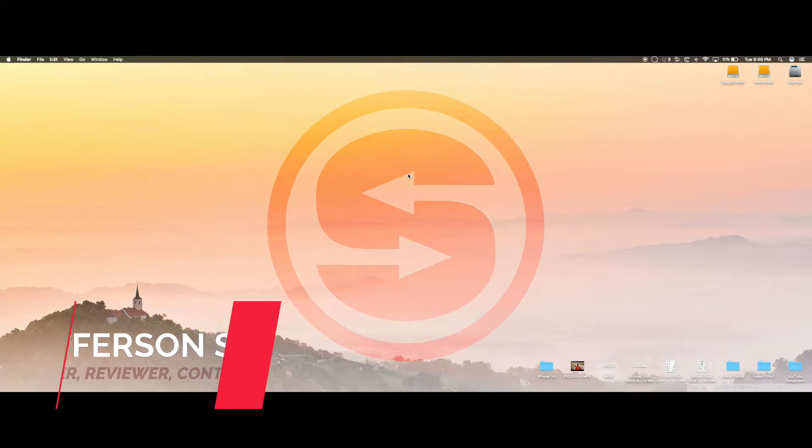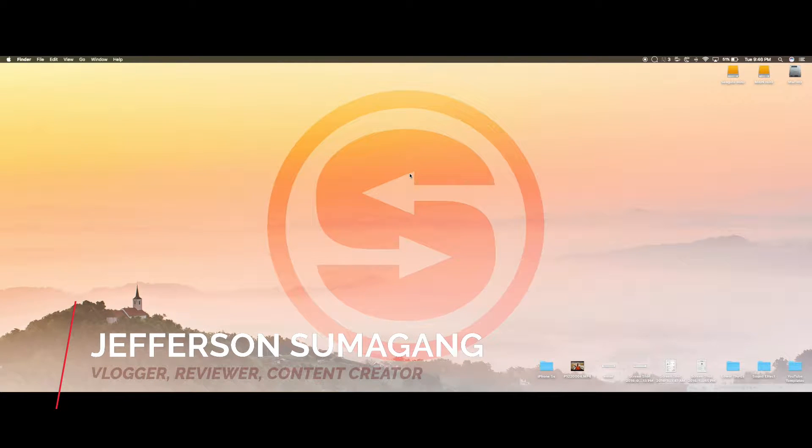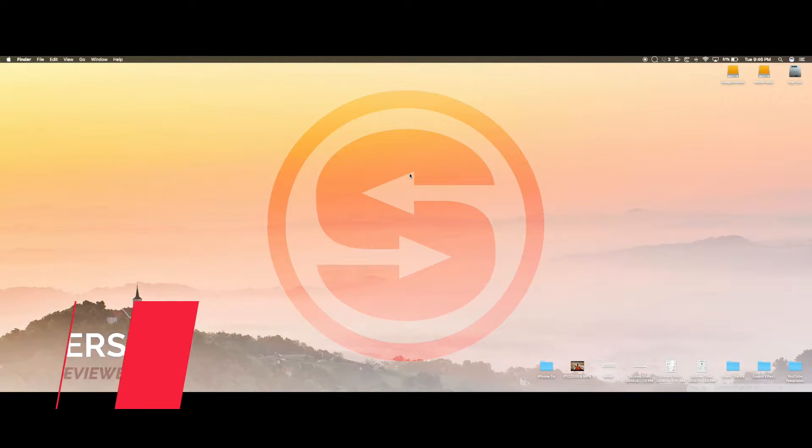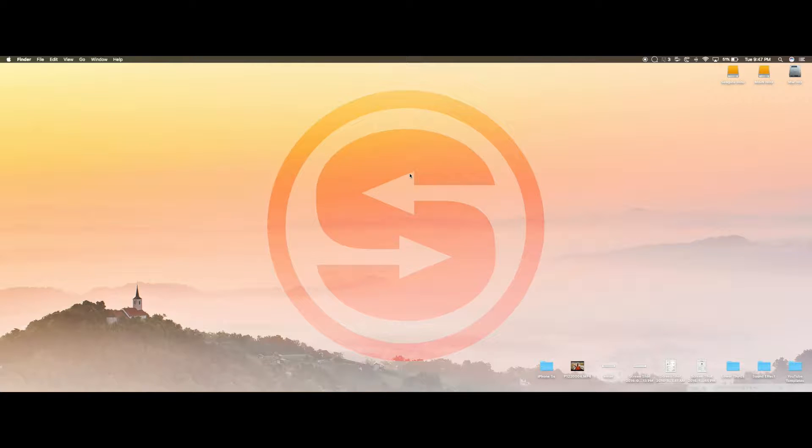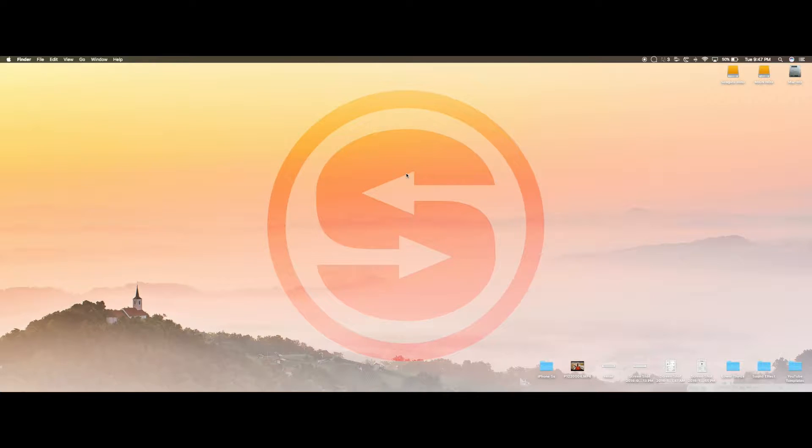What's up guys, Jefferson here with Sumigang Productions. In this video I'm going to show you how to fix your Kodi if you're having that error where it's telling you it's unable to update your repository or dependency isn't updated. Whether you press yes or no, it keeps popping up.